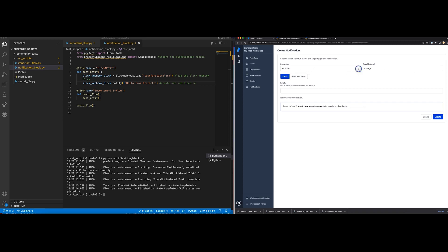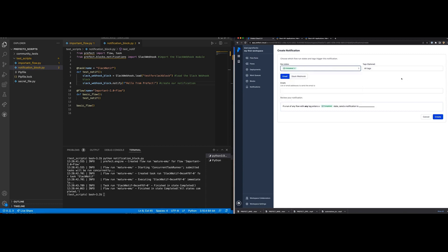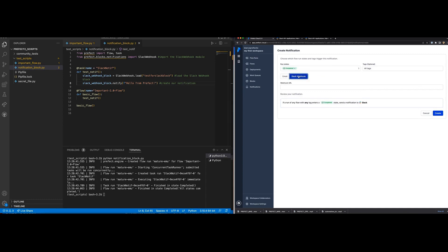And for the state, we are going to select completed. We can also designate that it is Slack webhook that we're using and paste in the webhook URL. And now we can create our notification.